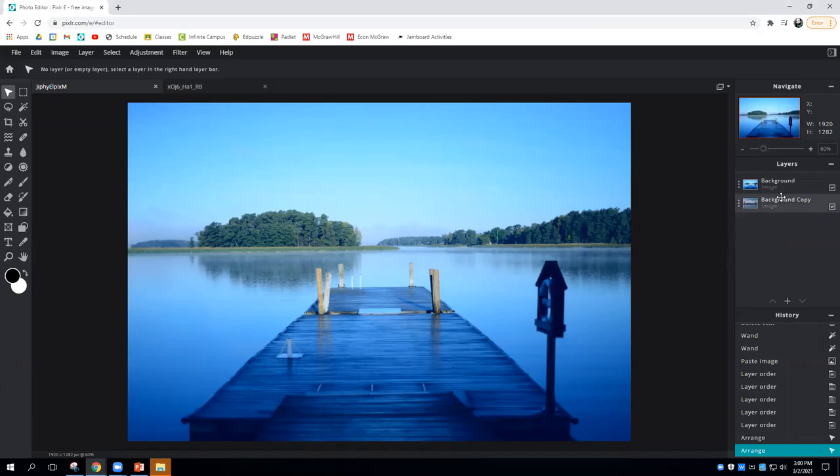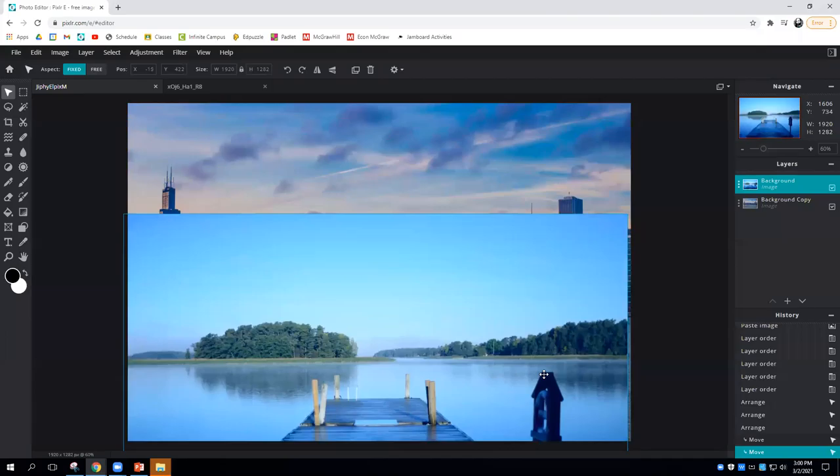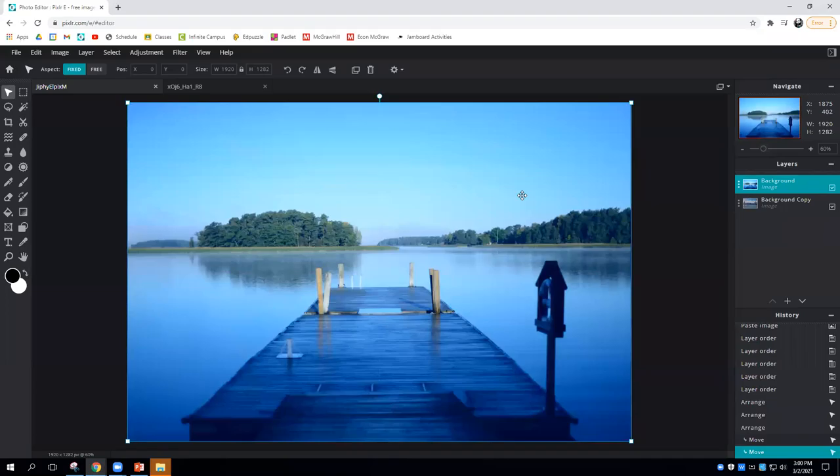Sometimes in Pixlr, you have multiple images and you want to select one and move it around, but you keep grabbing the wrong one. Here I have two different background layers, one of a city and one of a pond, a lake.